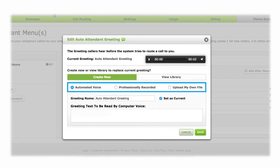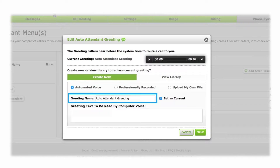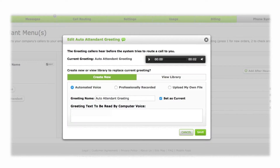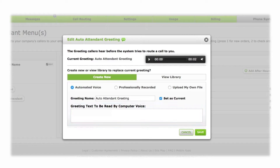Select the recording option you prefer. The first is an automated recording of text you provide through text-to-speech computer translation. Create a title for your greeting and then enter the text of your greeting in the text box. We recommend you spell out words instead of using abbreviations and spell tricky words phonetically.